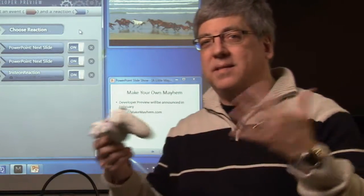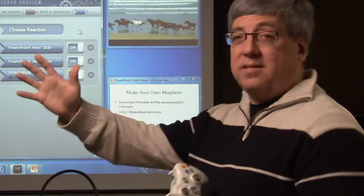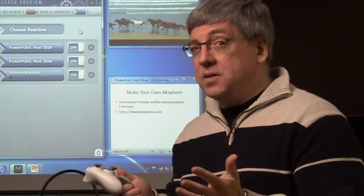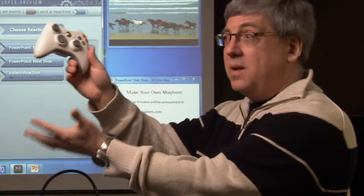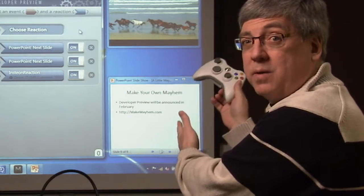This is the basic operation of Mayhem. You have events and reactions, and that's all there is to it. You choose a trigger event and then you choose the reaction that you want to happen when it triggers.